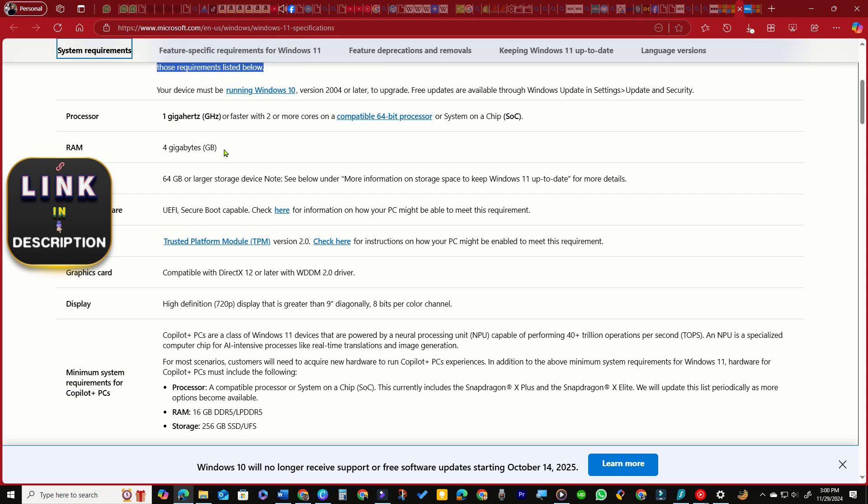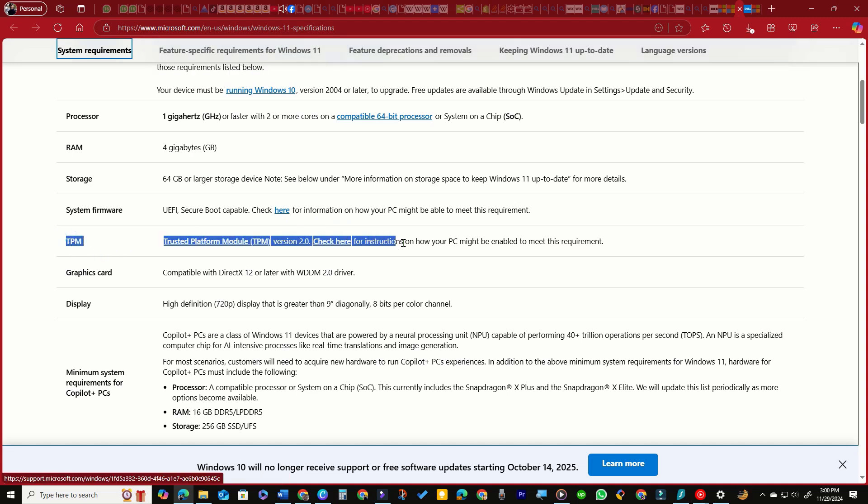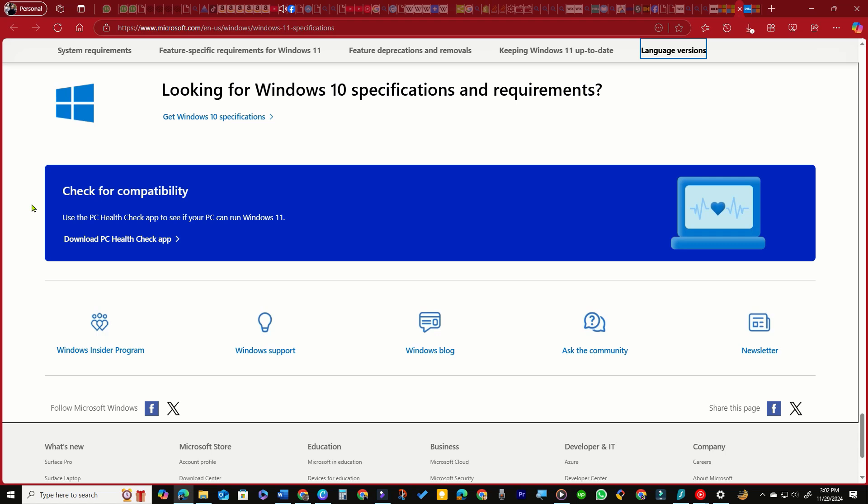I initially thought my PC didn't meet the hardware requirements, but I discovered that it actually did. The only issue was that the TPM was not activated. To confirm your eligibility,